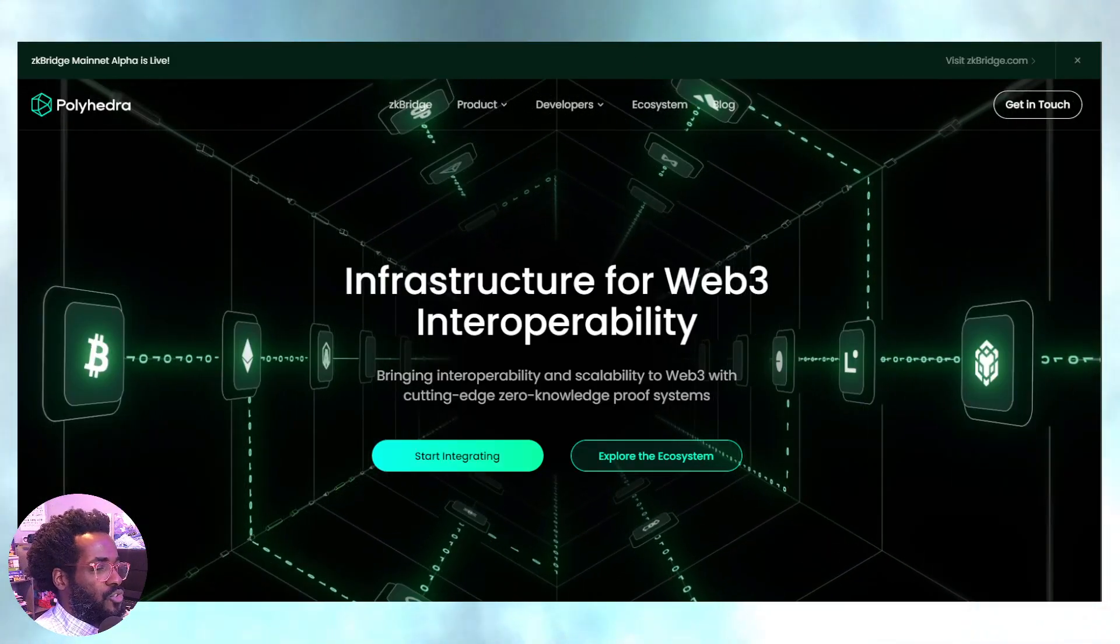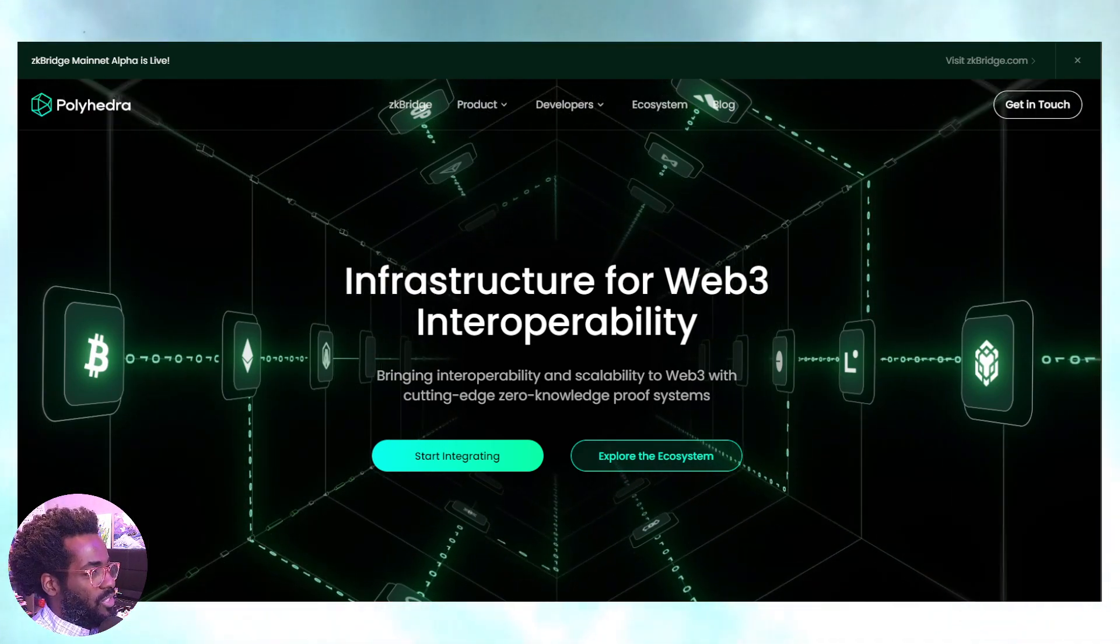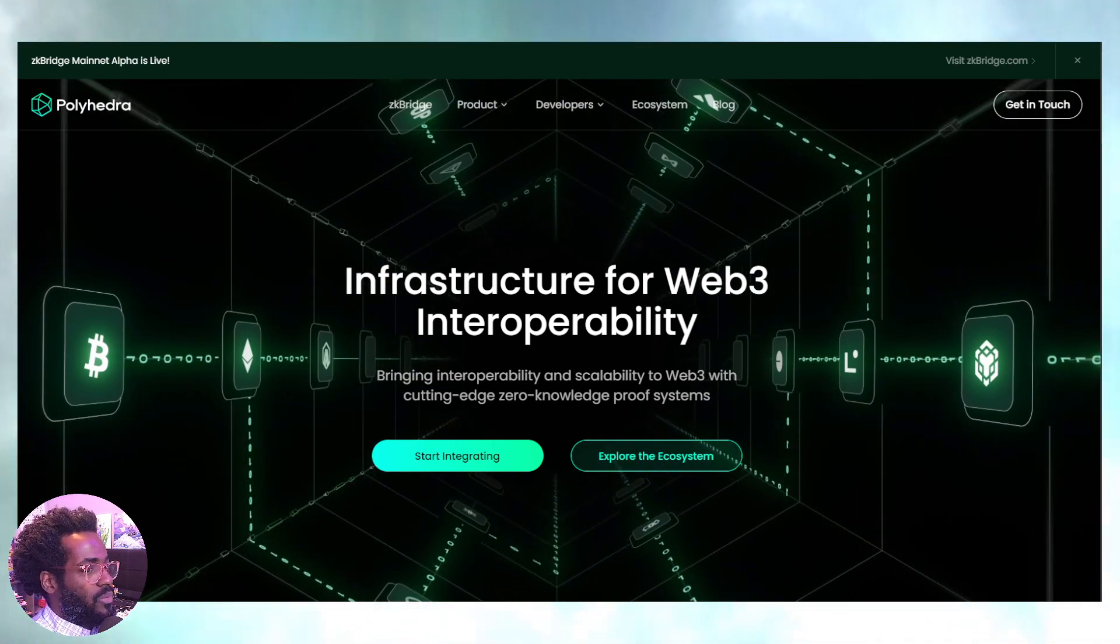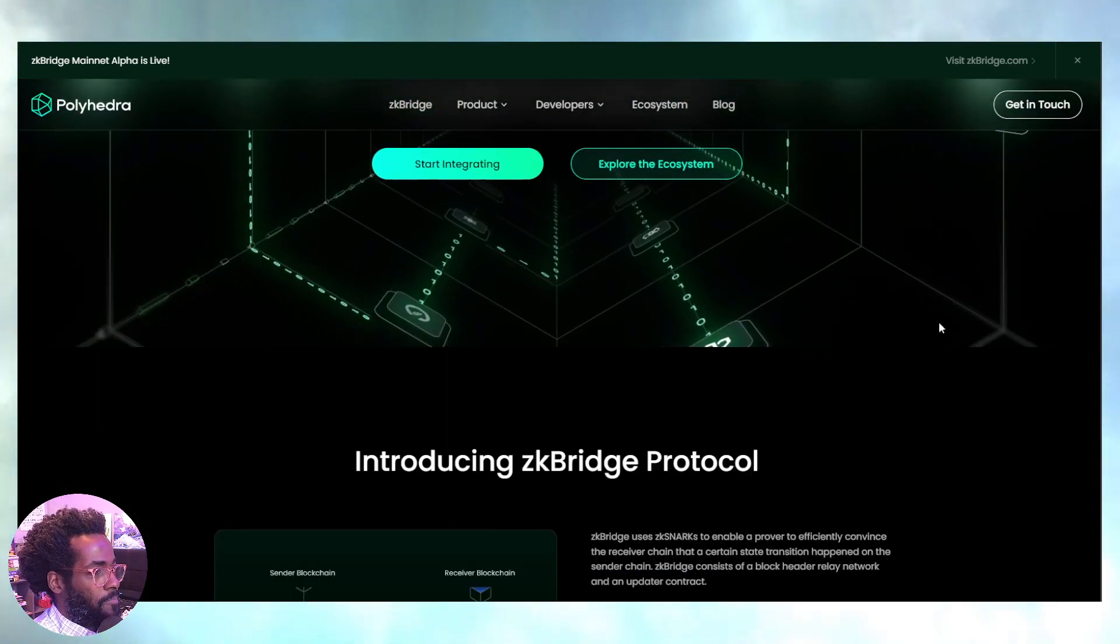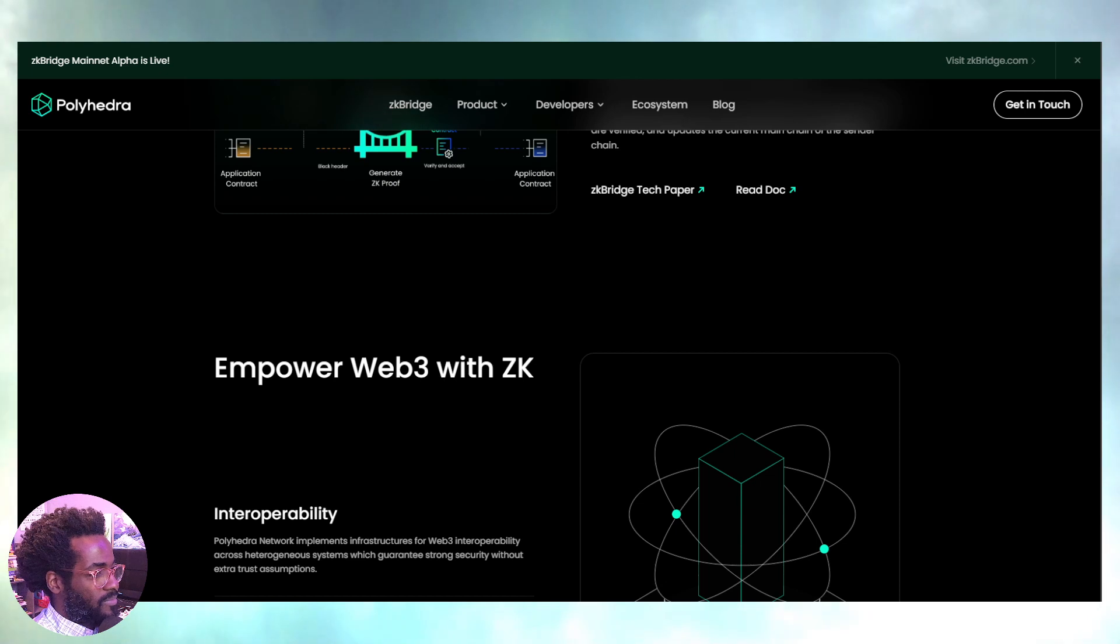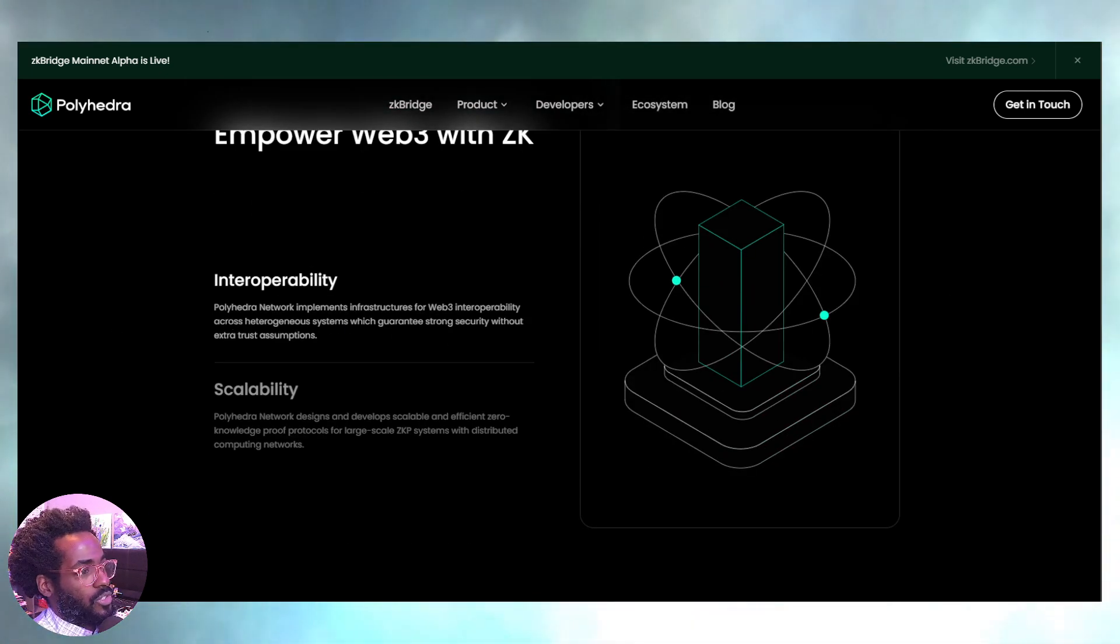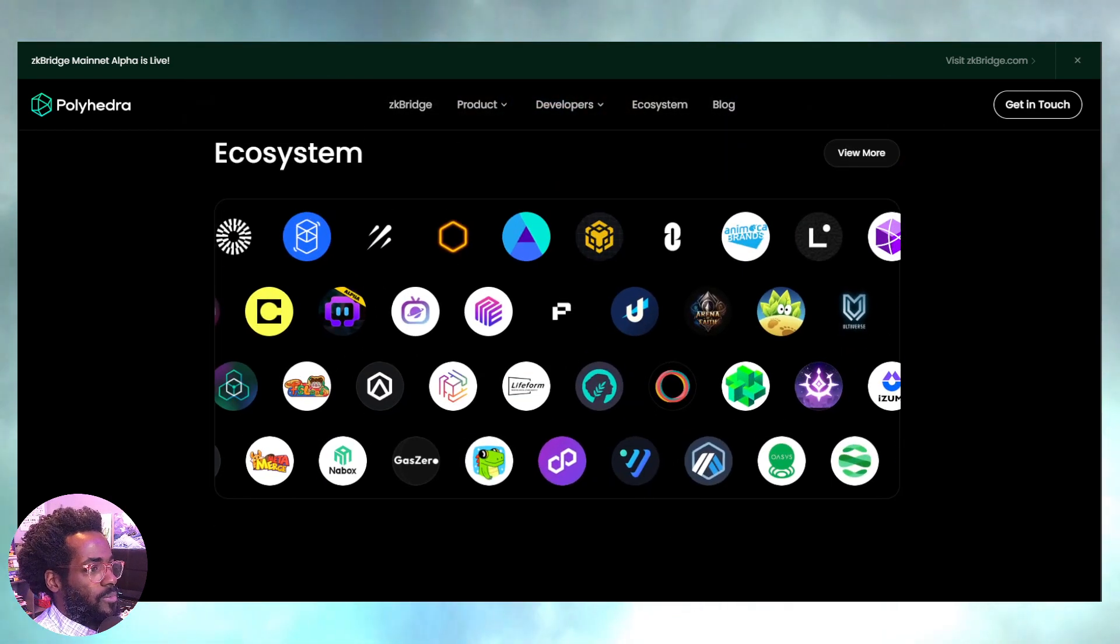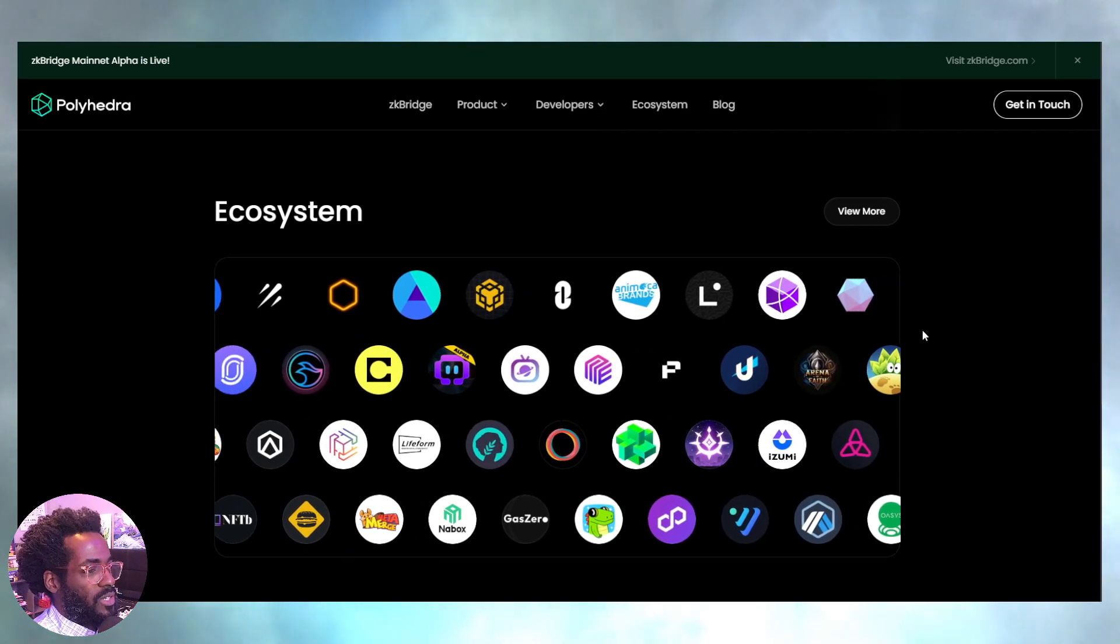Polyhedra, more infrastructure. Look at this, Web3 interoperability. Zero knowledge proofs working with Bitcoin in this sector, as you see the B right there. Too much going on guys. ZK bridging. I'm going to leave it simply there. Scalability, of course, but Polyhedra, as it says, implements infrastructures for Web3 interoperability. It's super, super cool, man.